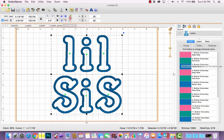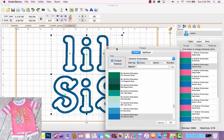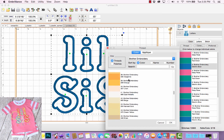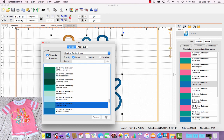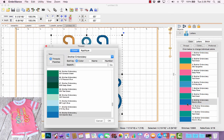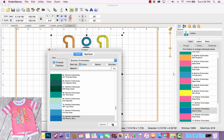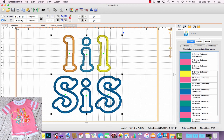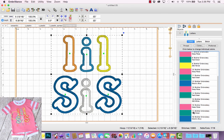If we were to do a color sort, all of the blue satin steps would be combined into one, and it wouldn't allow the machine to stop for a thread change. So I need to change those satin colors individually. The first blue step is for the L — that was an orange thread, so we change it to orange and watch it change on screen. Then the I was light blue, the second L was yellow, the S was dark blue, the I was white, and the last S was red.